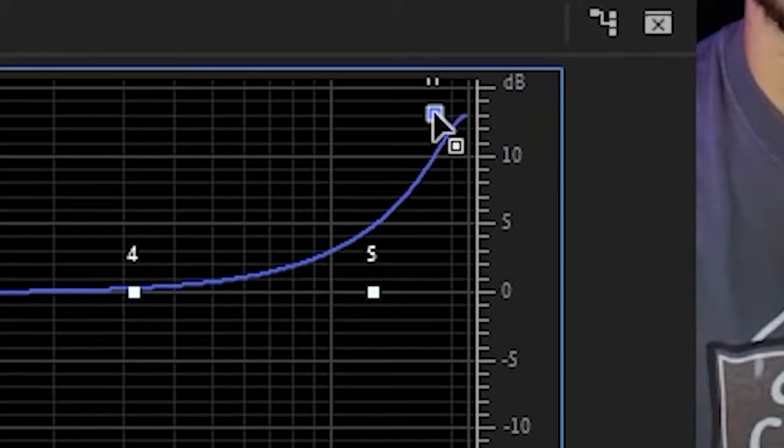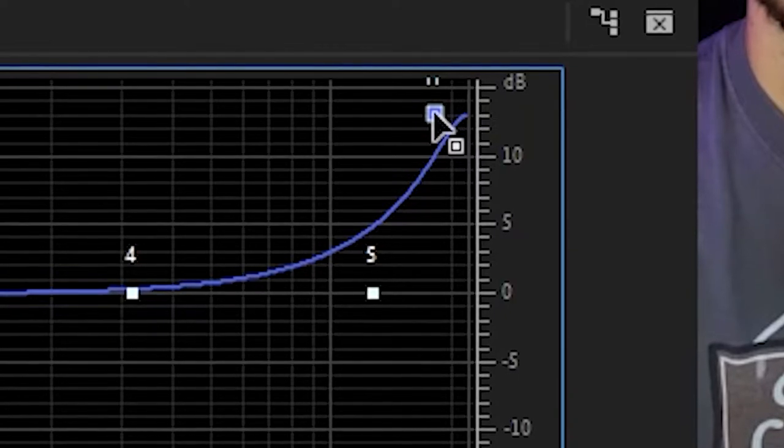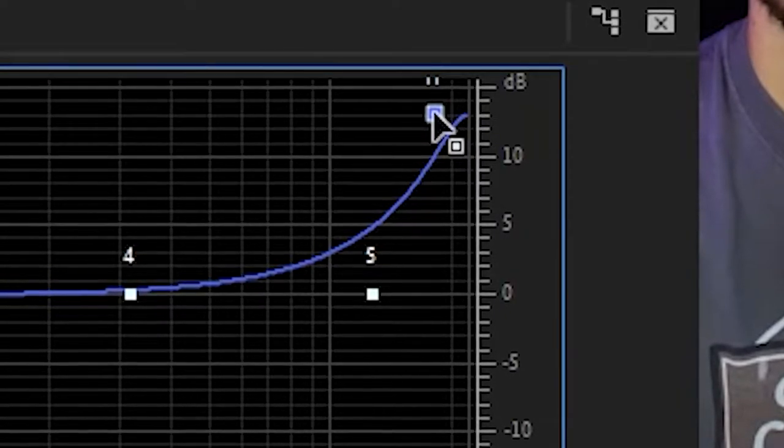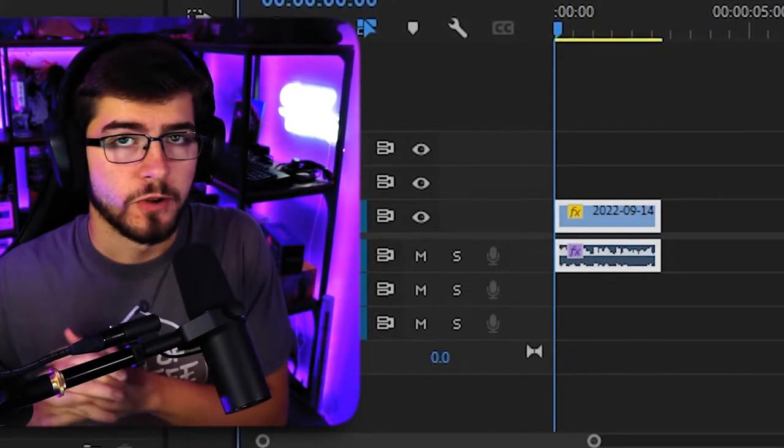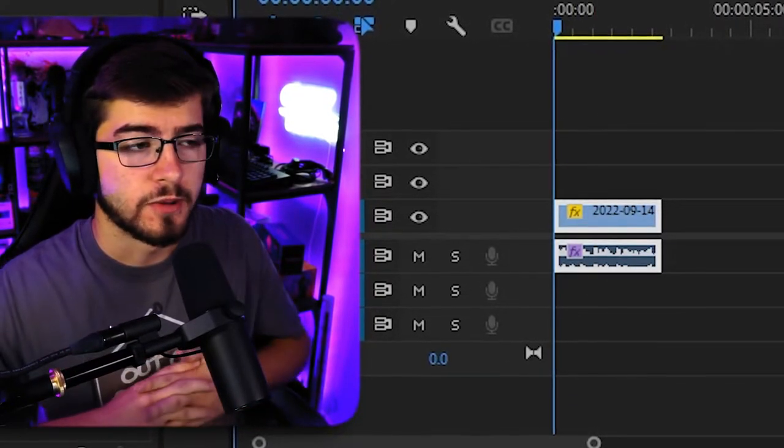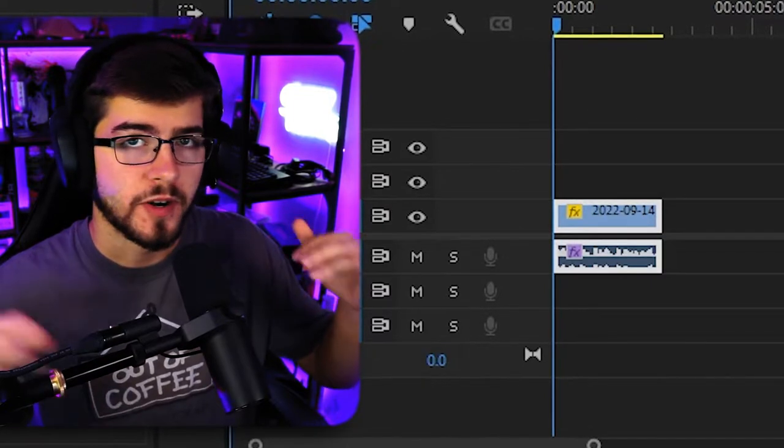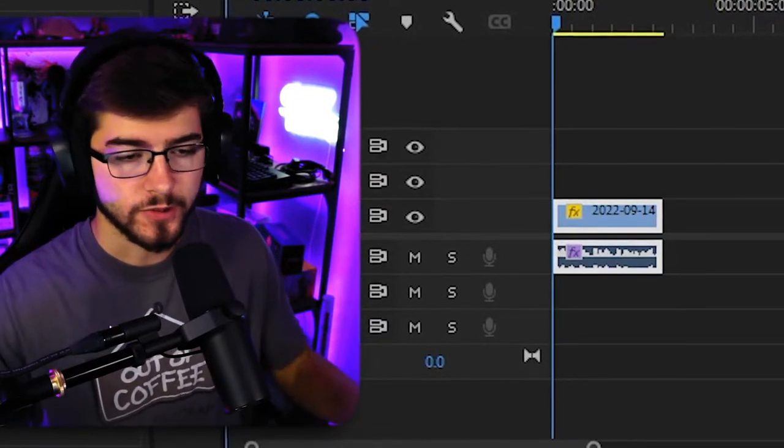And then finally, I would recommend lowering the age to around 13. And so now this is what my microphone sounds like with just the parametric equalizer.